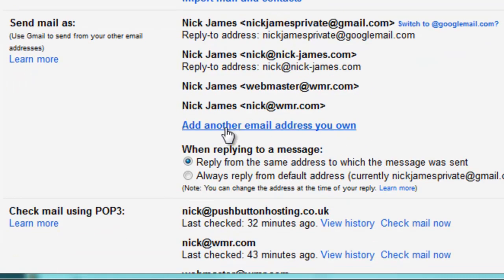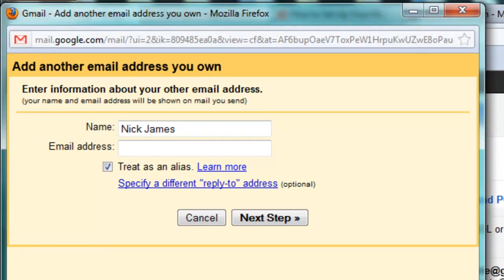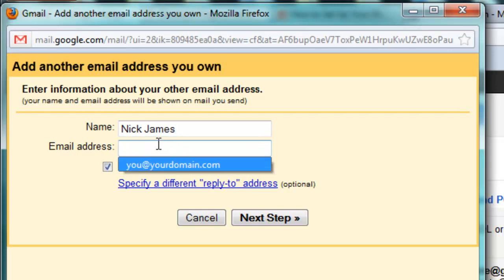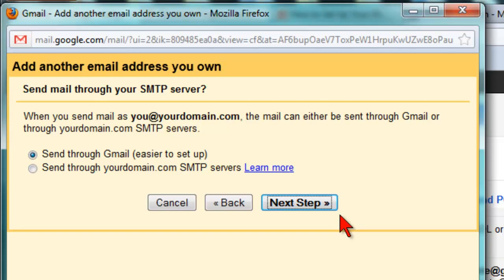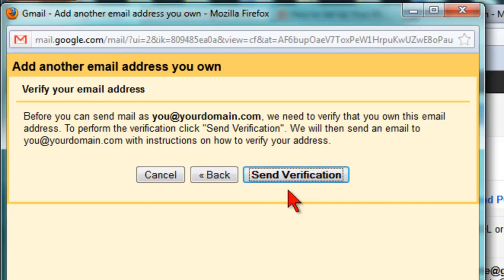What I'm going to do to show you the process is click on the Add Another Email Address link, and a new box will appear. The first thing you need to do is type your name as you want it to be shown in the emails you send, and then your email address, which would be something like you at yourdomain.com. Then click on the Next Step button. Make sure the first option is set to Send Mail Through Gmail. Click Next once again, and then finally click on the Send Verification button.